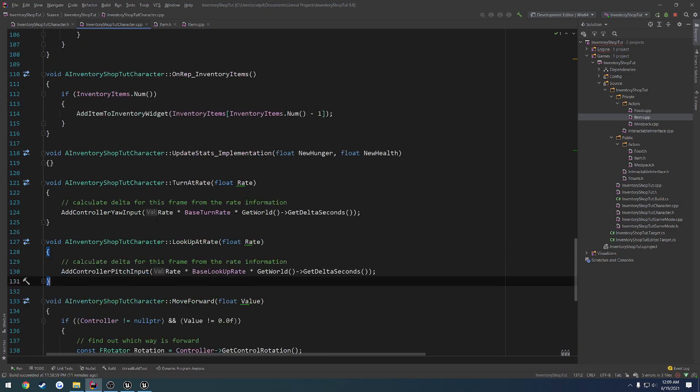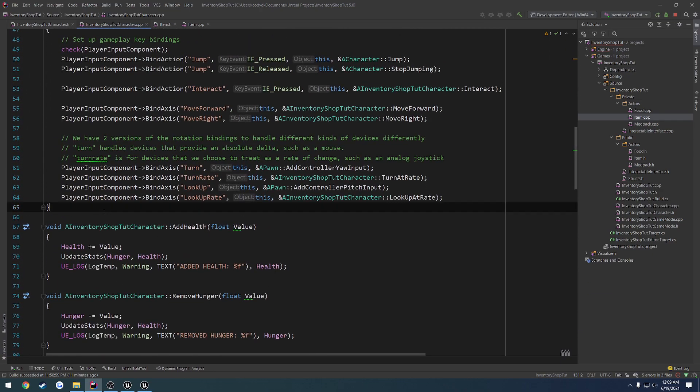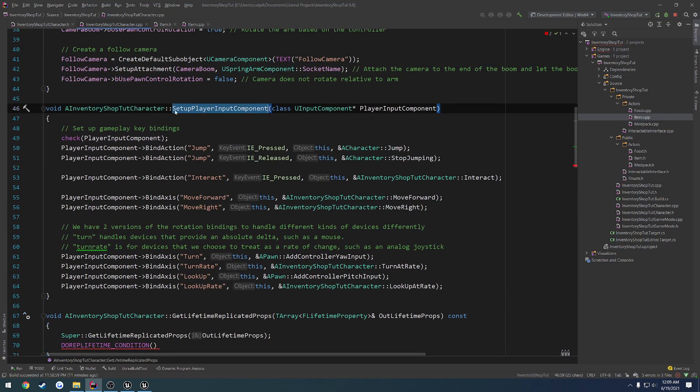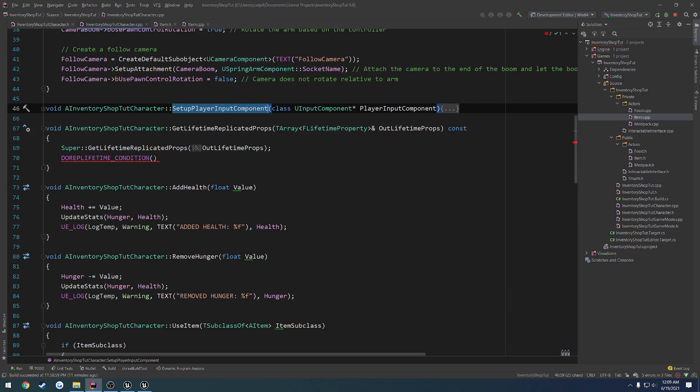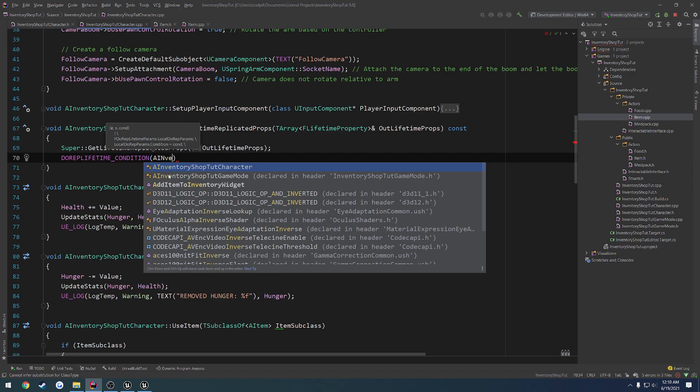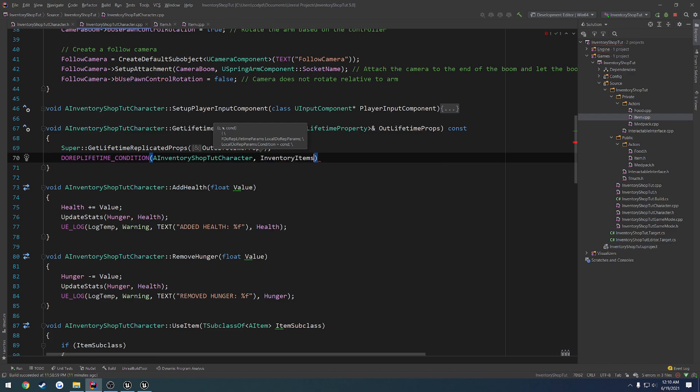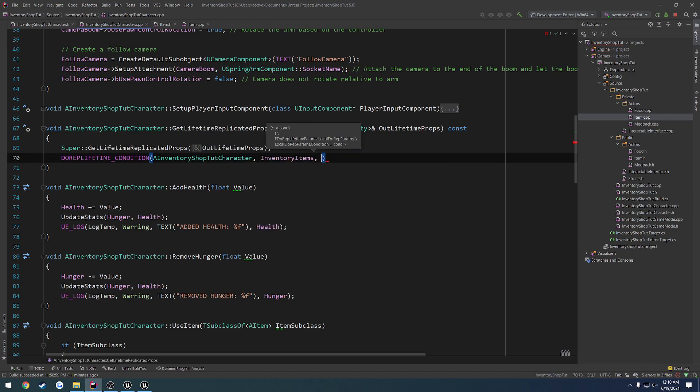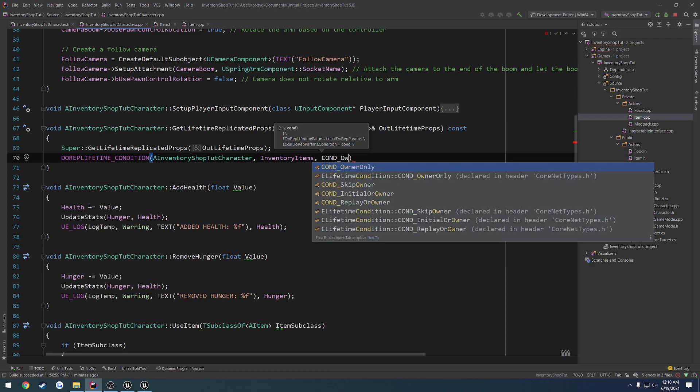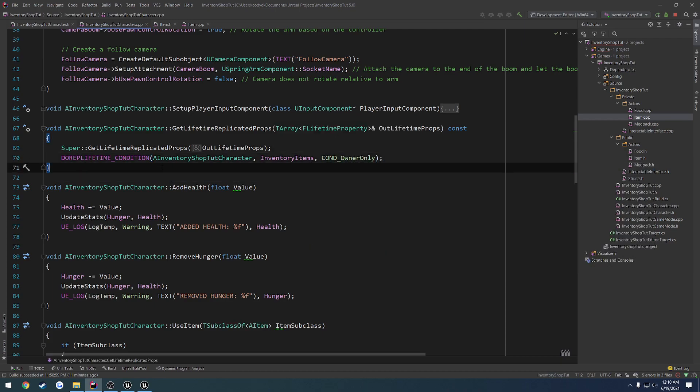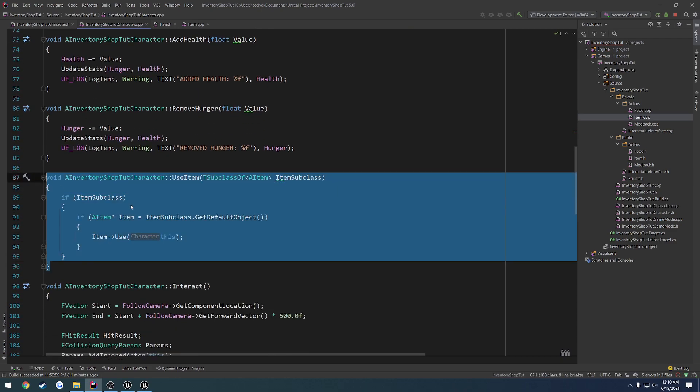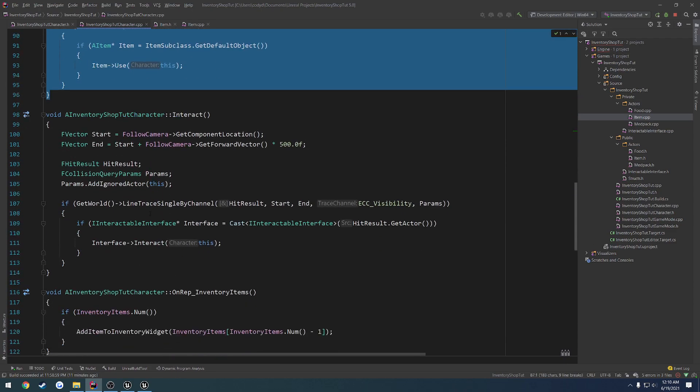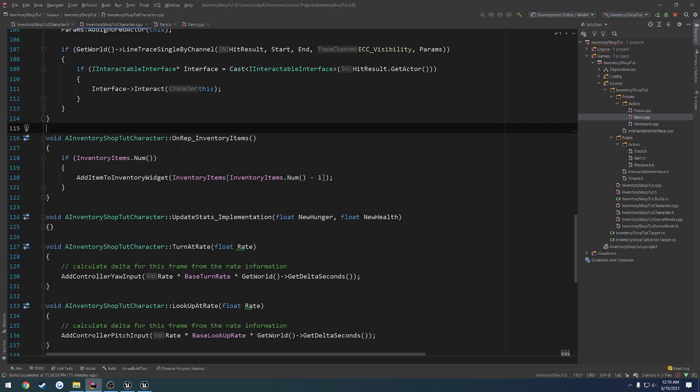I'm going to quickly move this actually up right below our setup player input, so I have it. So what do we put in this macro? Well, first parameter, I actually might show you. So we have C, which is the class, so AInventoryShotTutorialCharacter. V for the variable, which is going to be our inventory items. And then our condition, so COND_OwnerOnly, because we only want it to replicate to ourselves. So this function is only going to get called on our own client whenever the server makes the change to it.